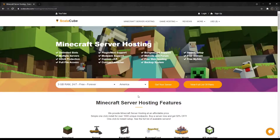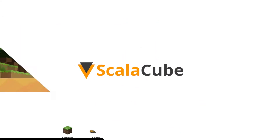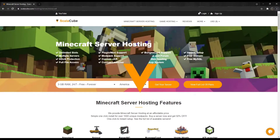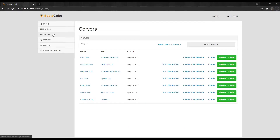Hello, and welcome to a video on how to upload and download your Minecraft world. The first step is to go to ScalaCube.com and log into your account. Click on Servers, and then Manage Server.